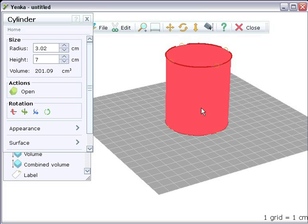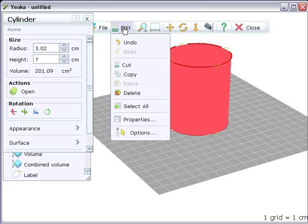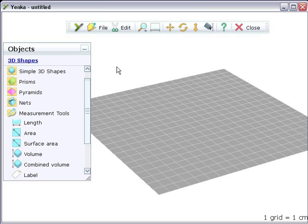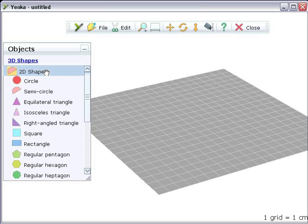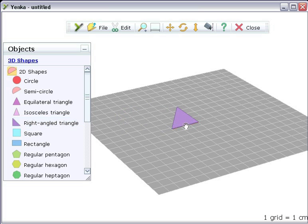To delete a shape, click on it and then click delete from the edit menu. You can make prisms in this way using all the 2D shapes.